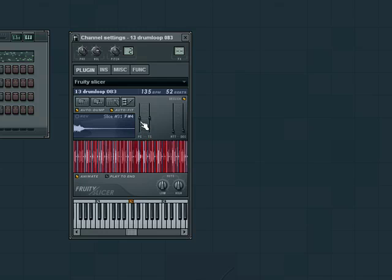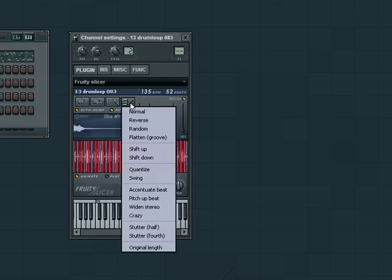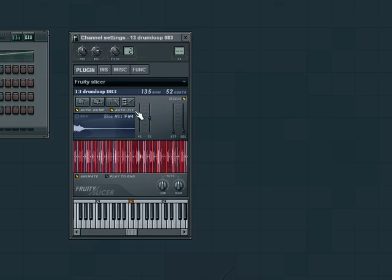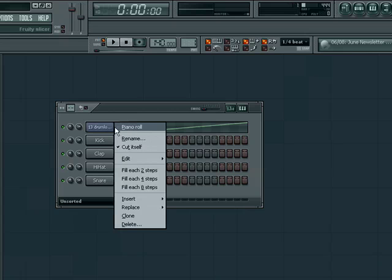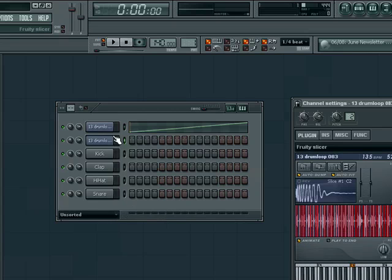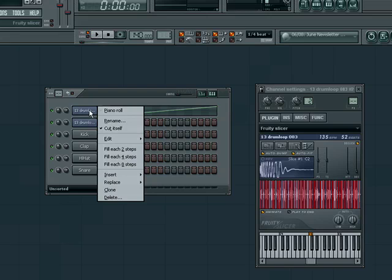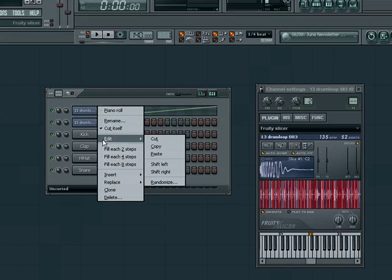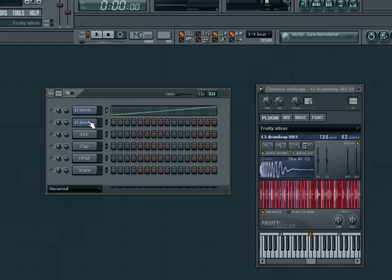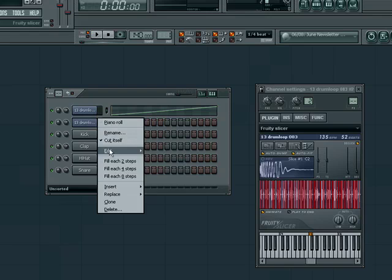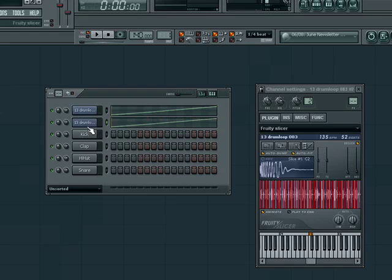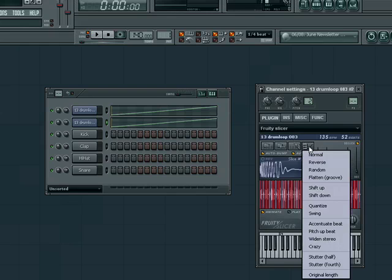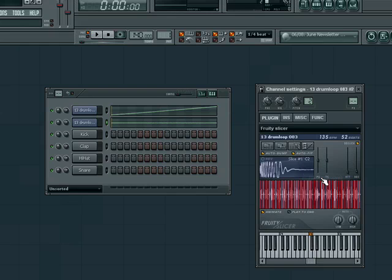Now that we have a beat, let's try adding a quick baseline. In the sequencer window, clone the slicer and then choose flatten groove from the new slicer to lay the beat out on a single note.